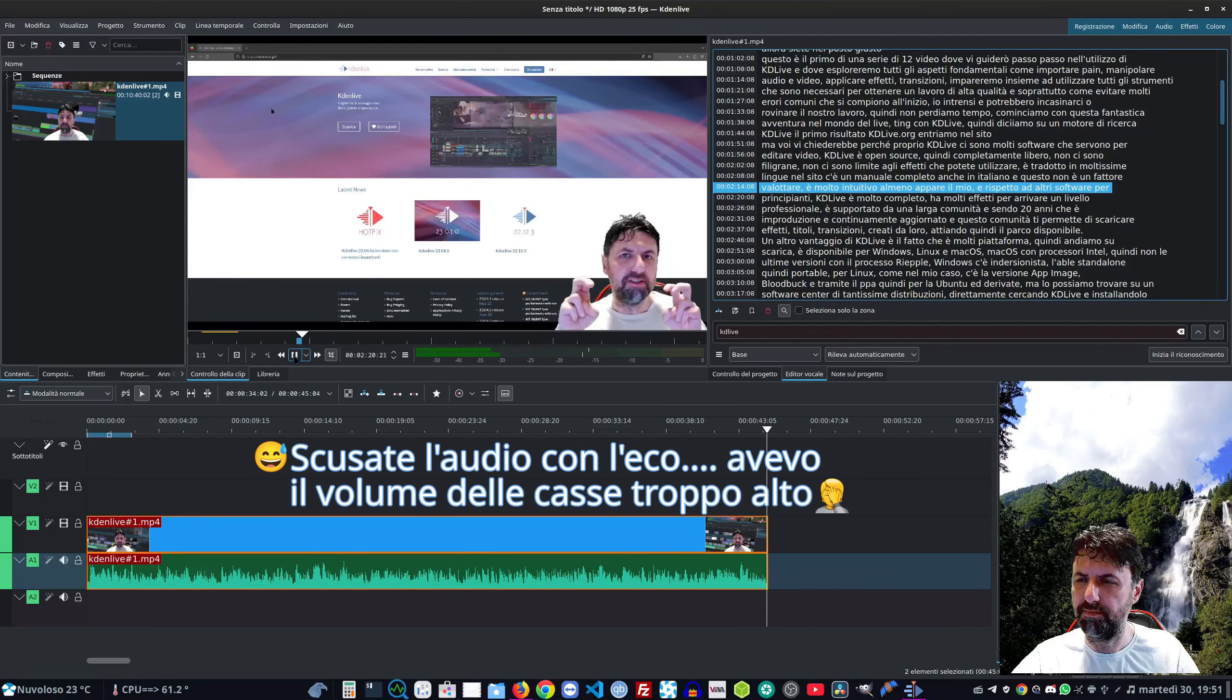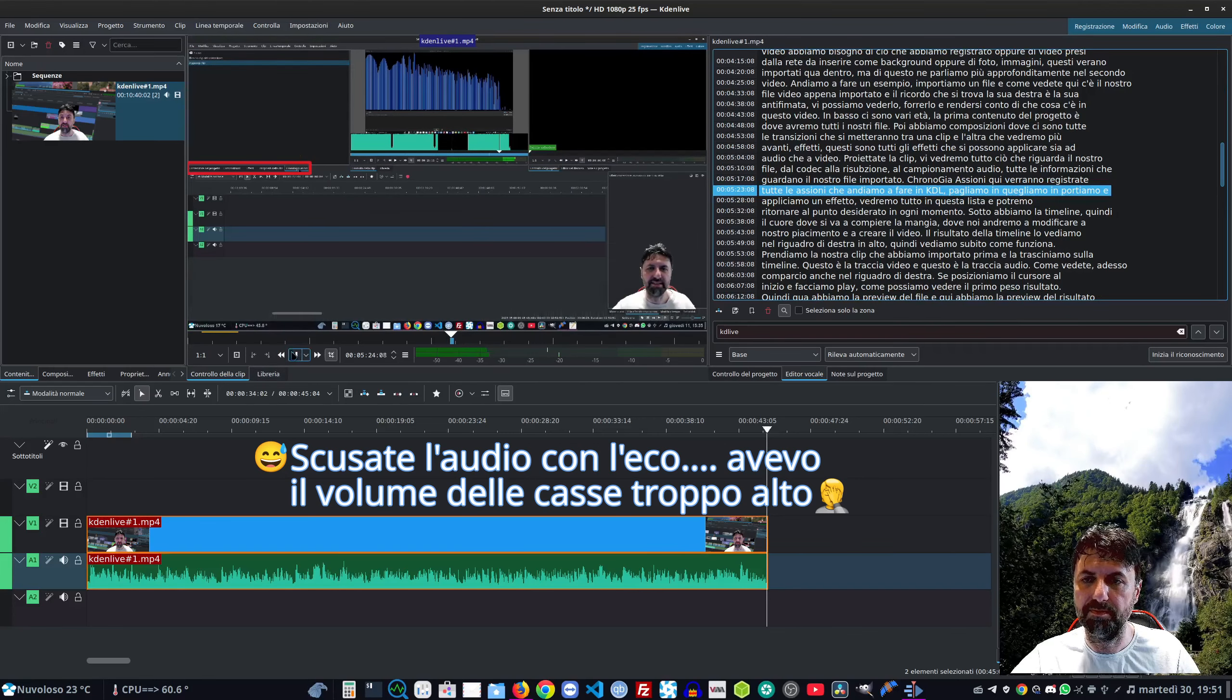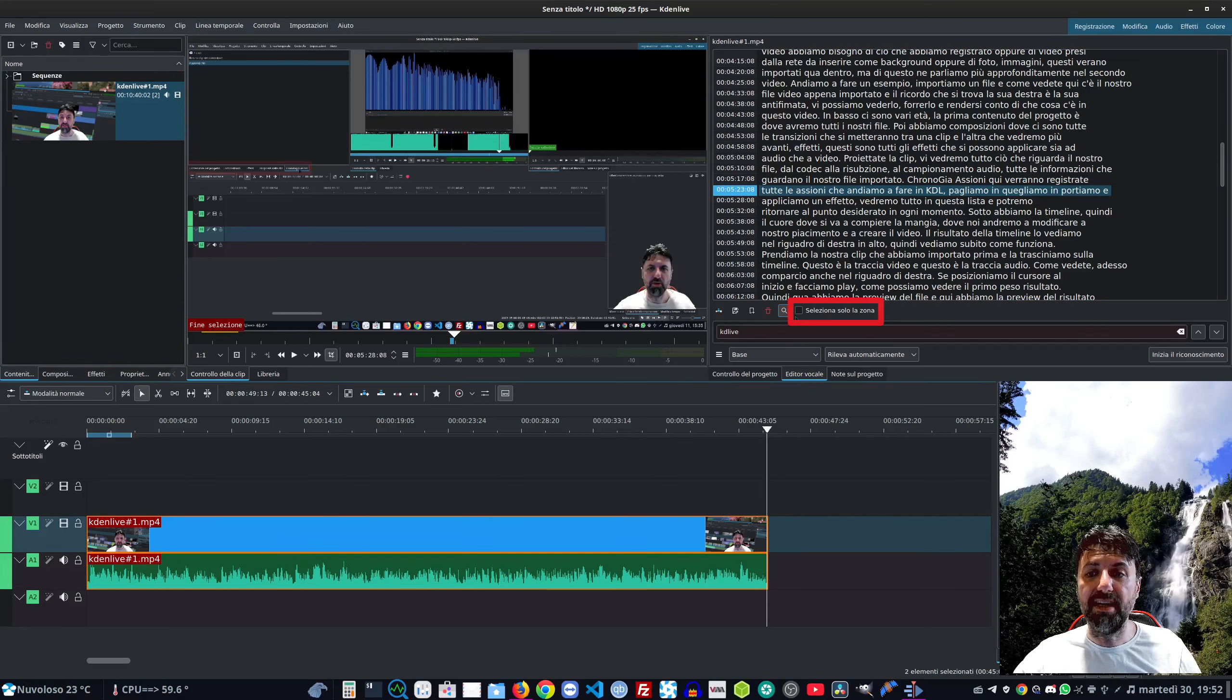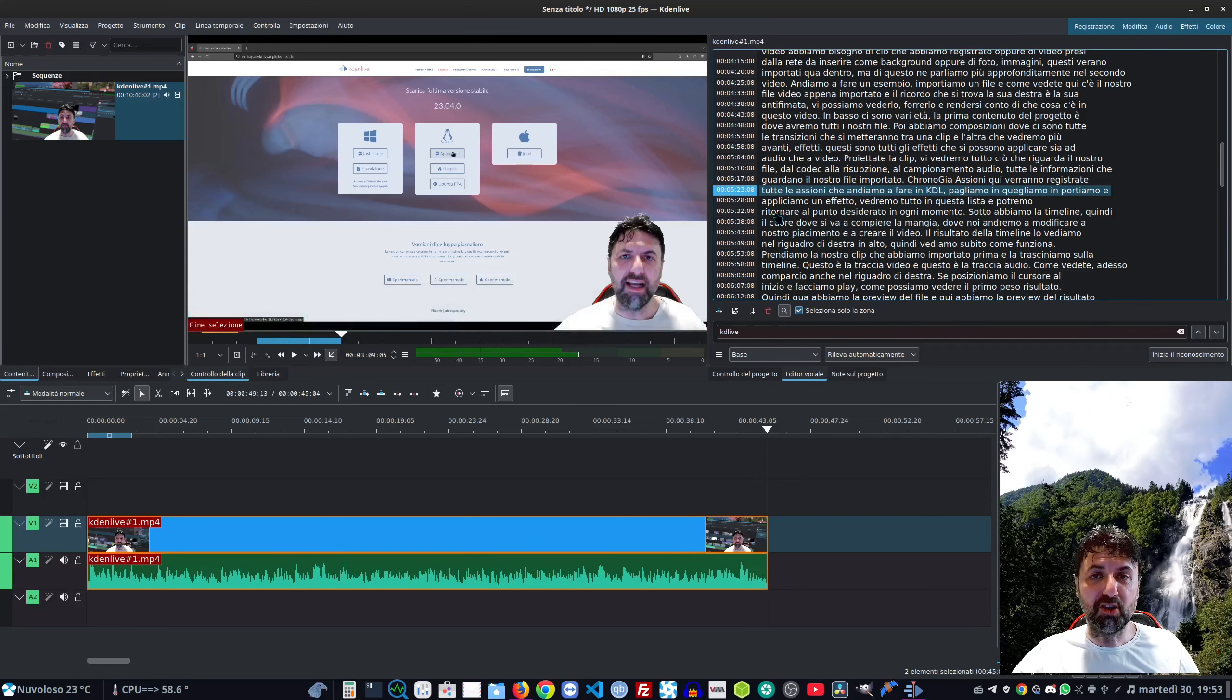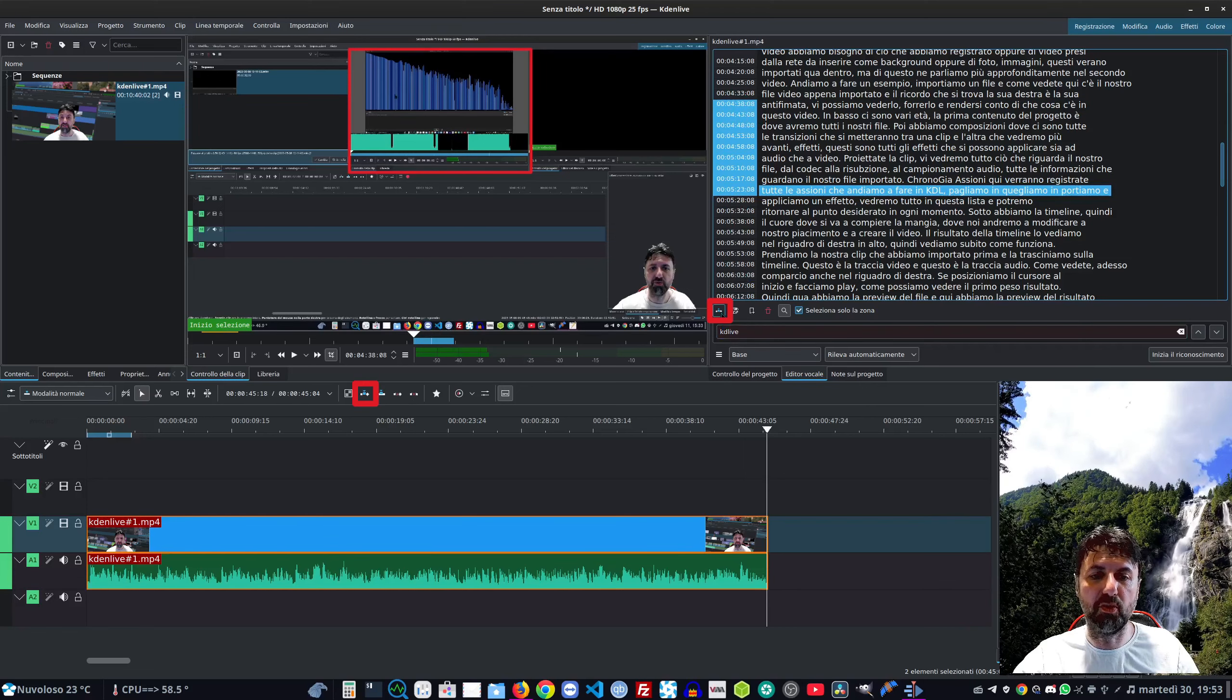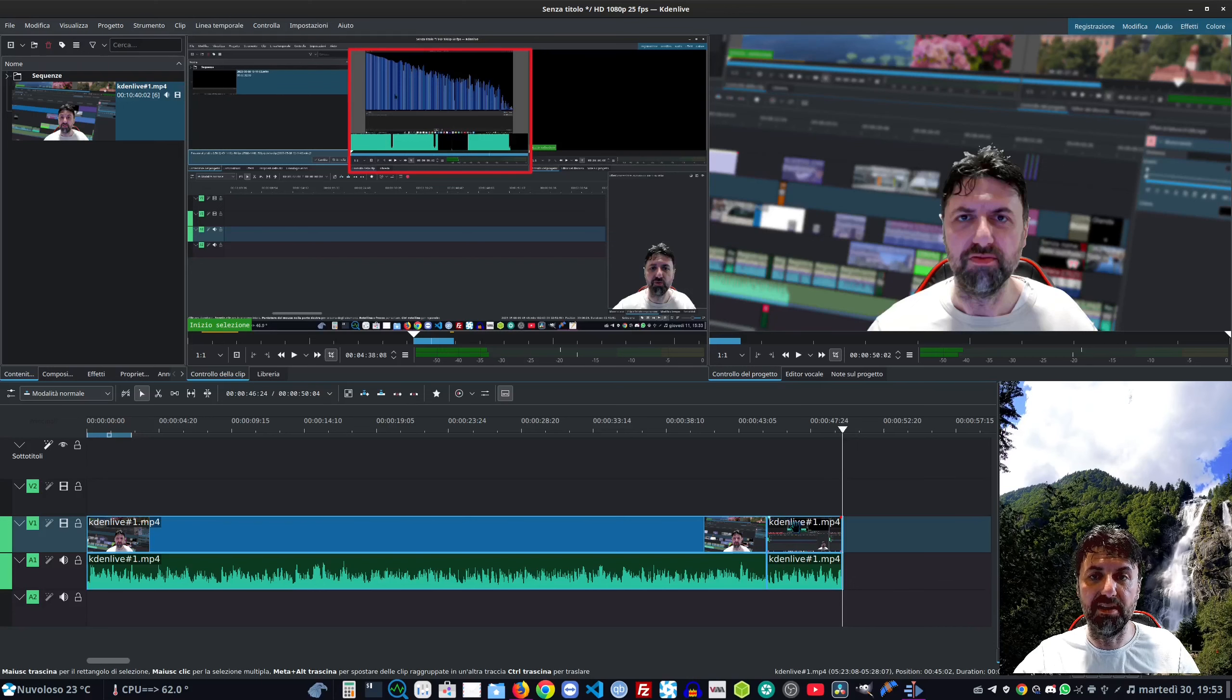Quando noi andiamo a cliccare su questa sezione lui ci porta esattamente nel punto dove pronunciamo queste parole e ce lo fa vedere nell'anteprima. È molto intuitivo almeno a parer mio rispetto ad altri software per principianti. Il riconoscimento vocale l'ha fatto su tutta la clip. Se andiamo a selezionare invece questa, lo farà solo sulla zona che ci interessa.